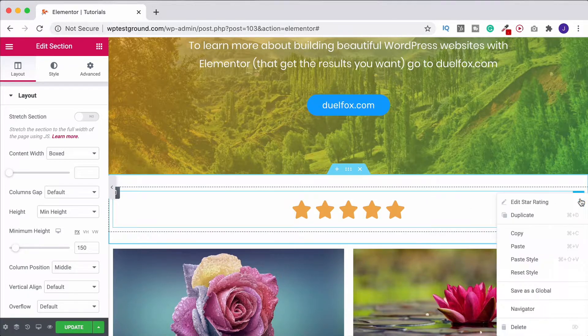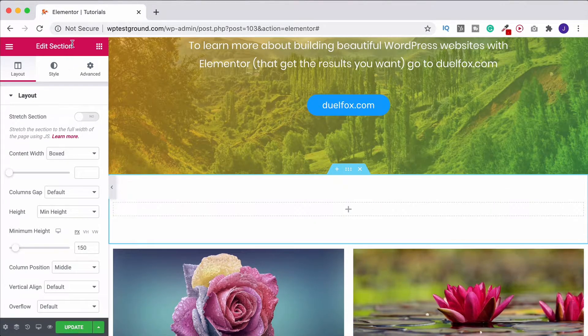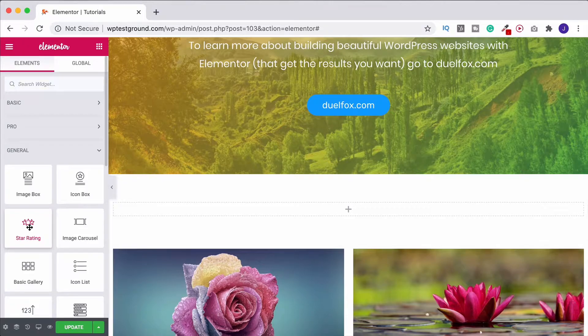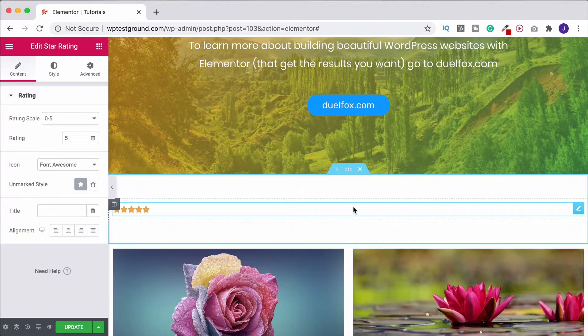And then if I delete this, what we want to do is come on over to our widget section just up here. Come on down to general and then you're going to find the star rating widget. Drag it on in.